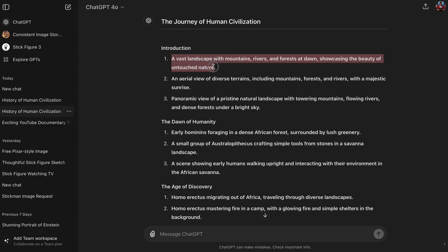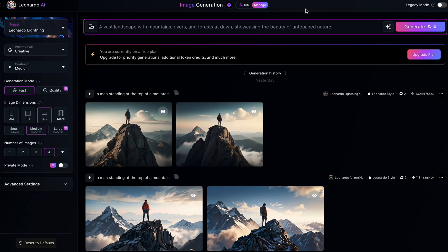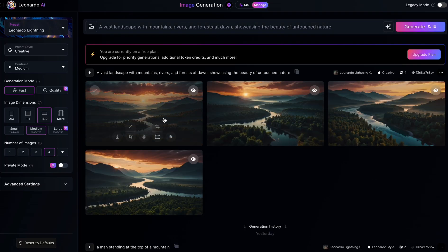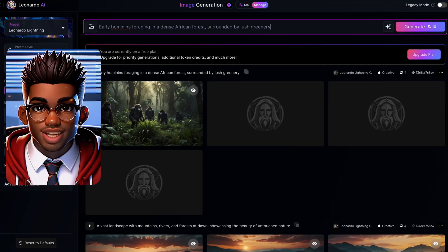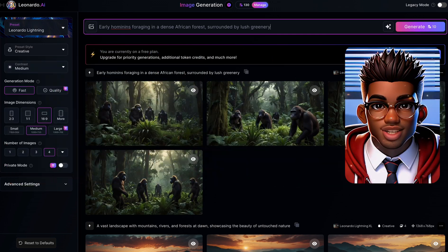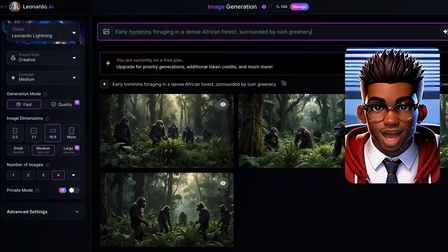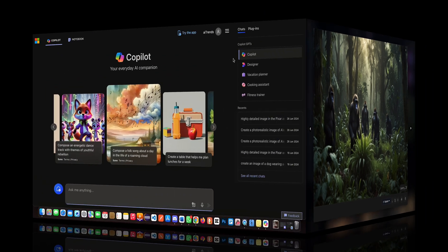Next, copy the prompts we generated from ChatGPT and paste them individually into Leonardo AI. The initial results are promising, but feel free to tweak the prompts and explore other presets, like the anime style, if that suits your documentary's aesthetic.